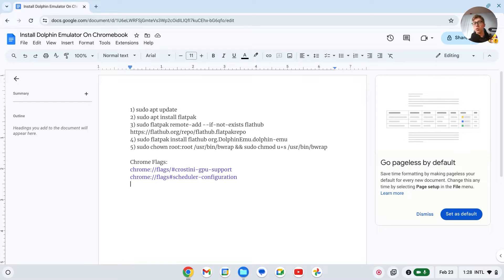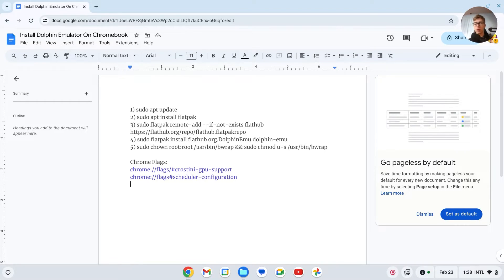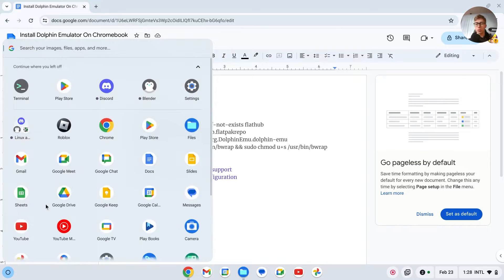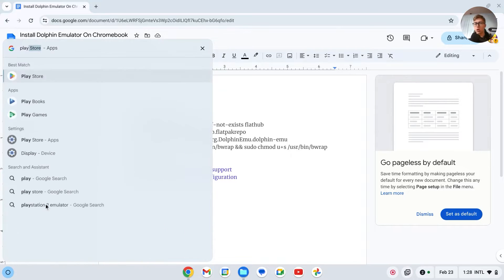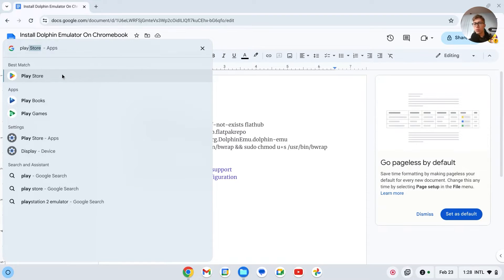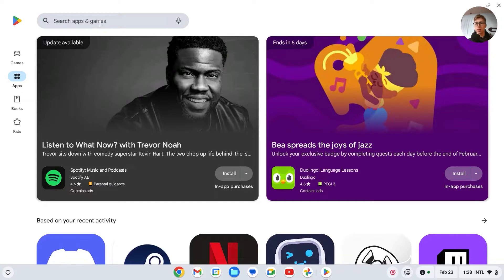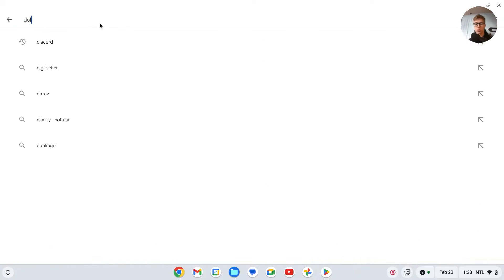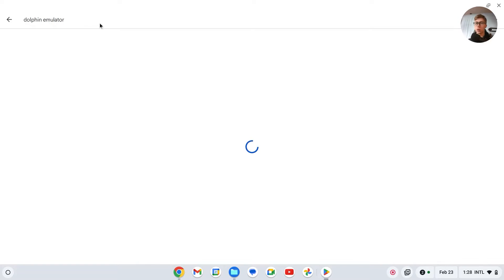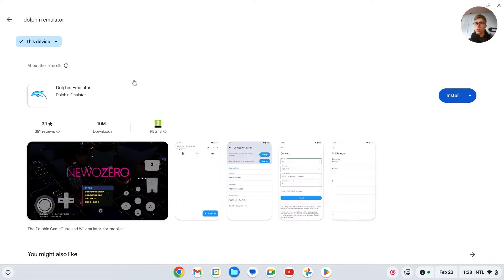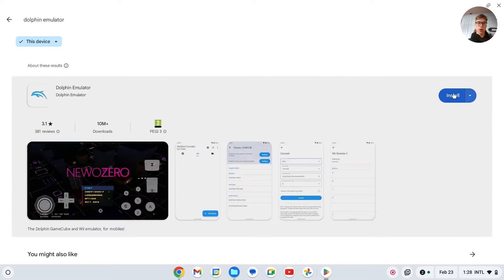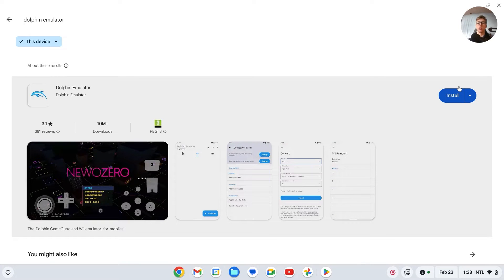There are two ways to install Dolphin emulator on your Chromebook. First, we can go to the Play Store and search for Dolphin emulator. We will see that we can install it, although some people can't install Dolphin emulator this way. So I'll just show you how you can do this with the Linux environment.